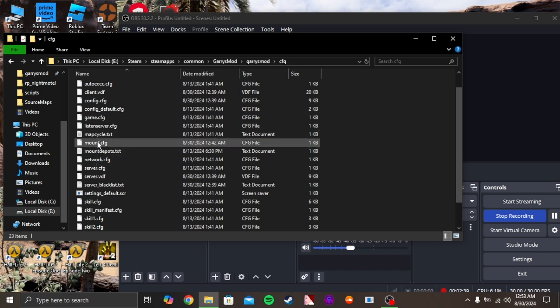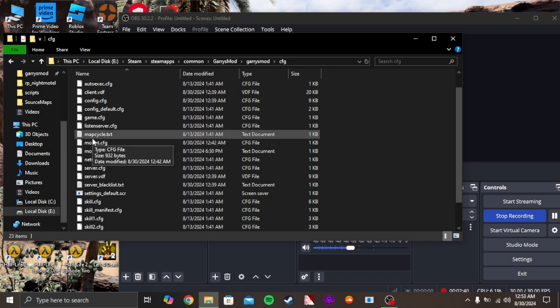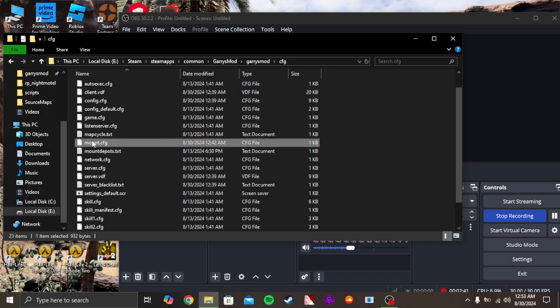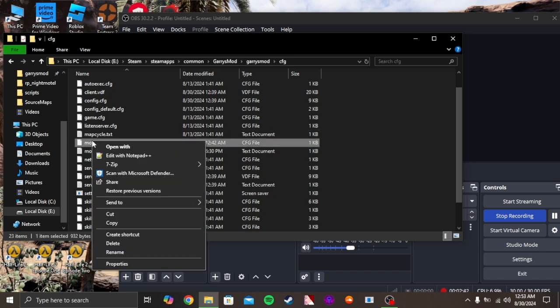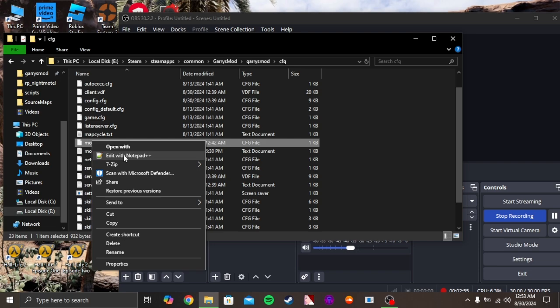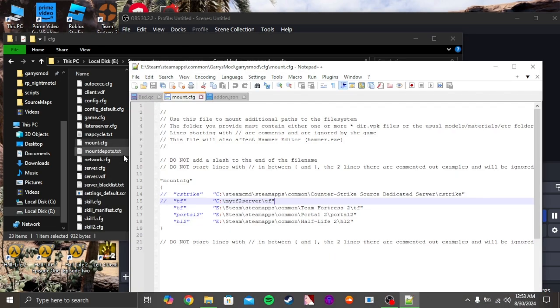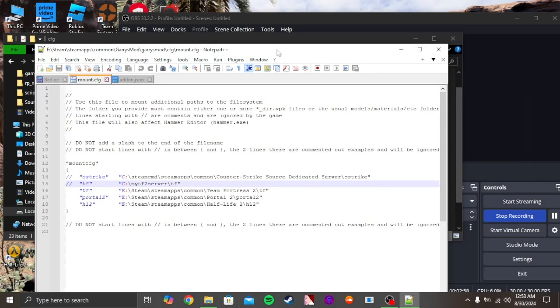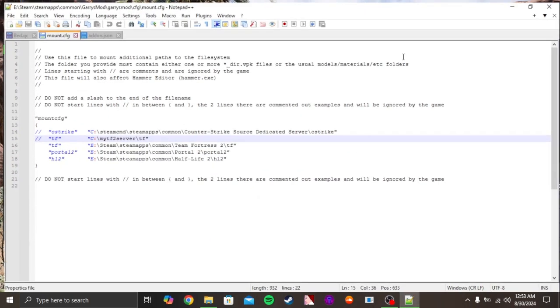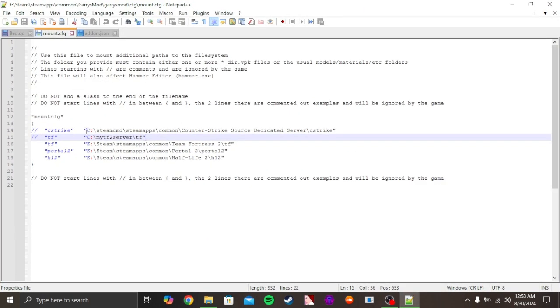You have to open it with Notepad++ or the normal Notepad, but Notepad++ is way better. I'll leave the link in the description if you want it. Click on it. You will see all of this.